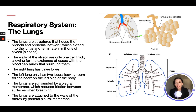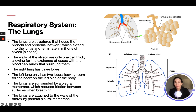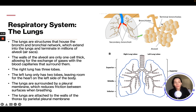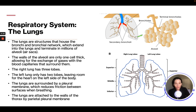The lungs are structures that house the bronchi and bronchial network, which extend into the lungs and terminate in millions of alveoli air sacs — those little grape-looking things. The walls of the alveoli are only one cell thick, allowing for the exchange of gases with the blood capillaries that surround them. That is where oxygen attaches to the blood cells to be transported around the body.